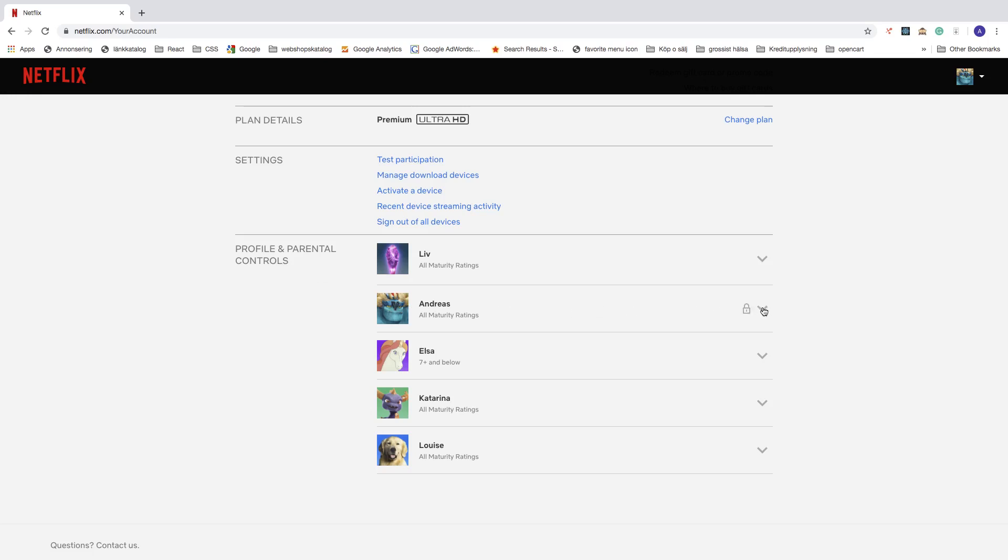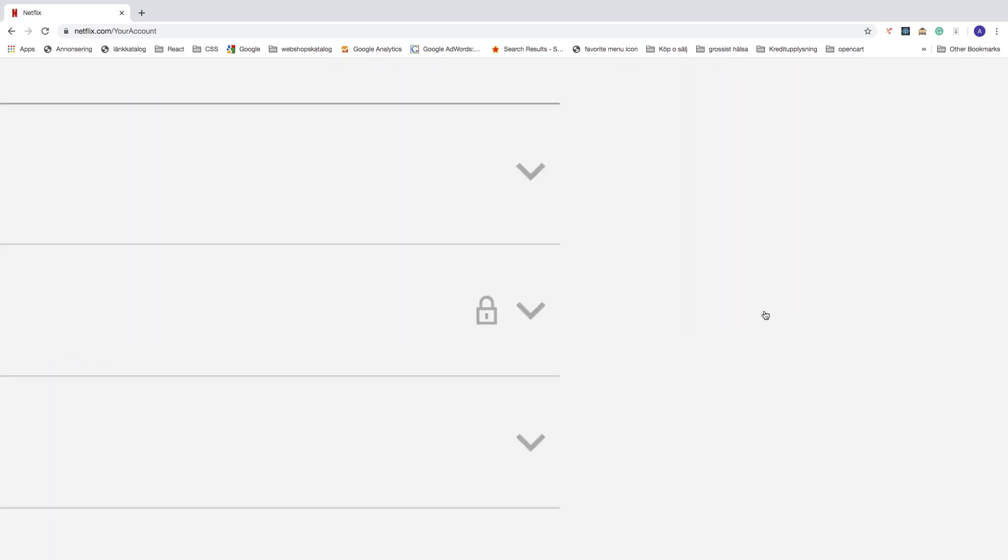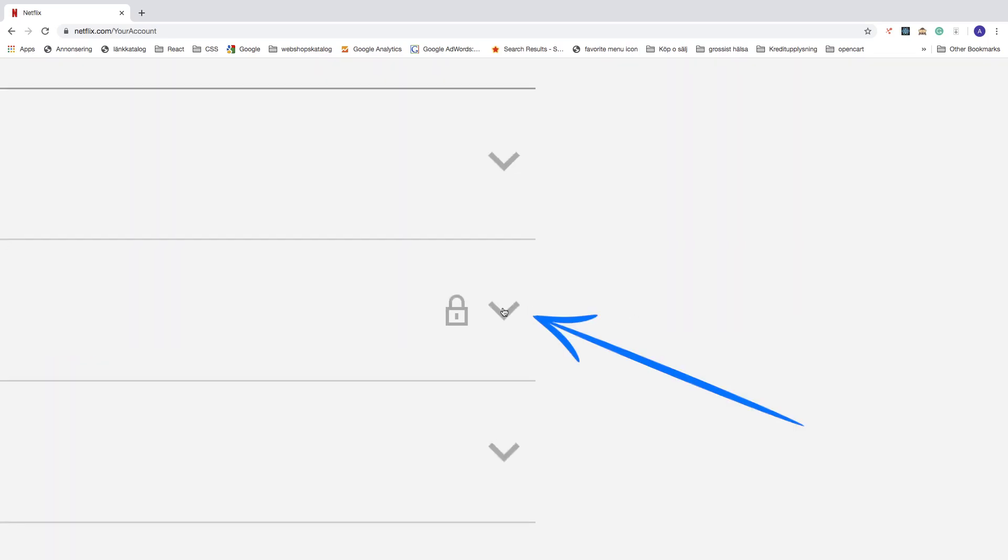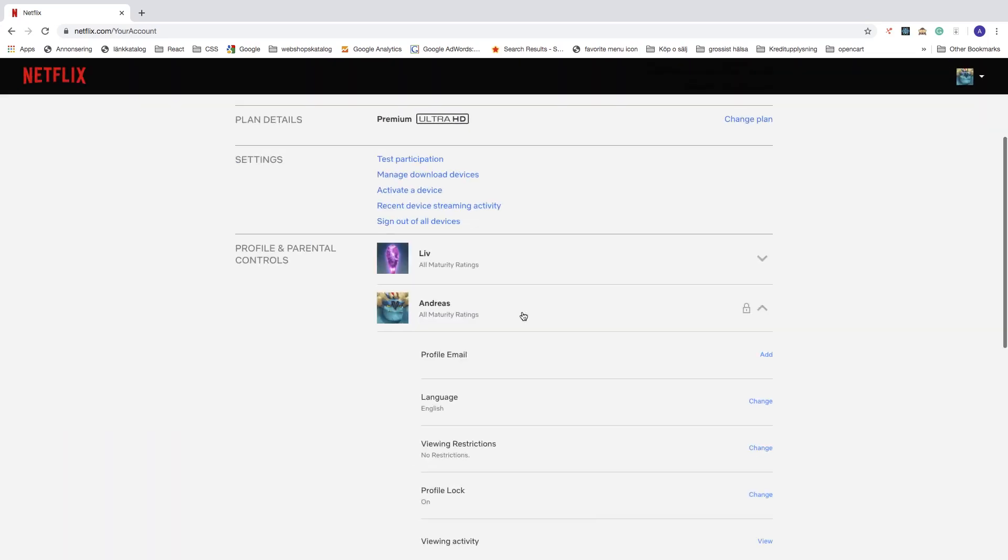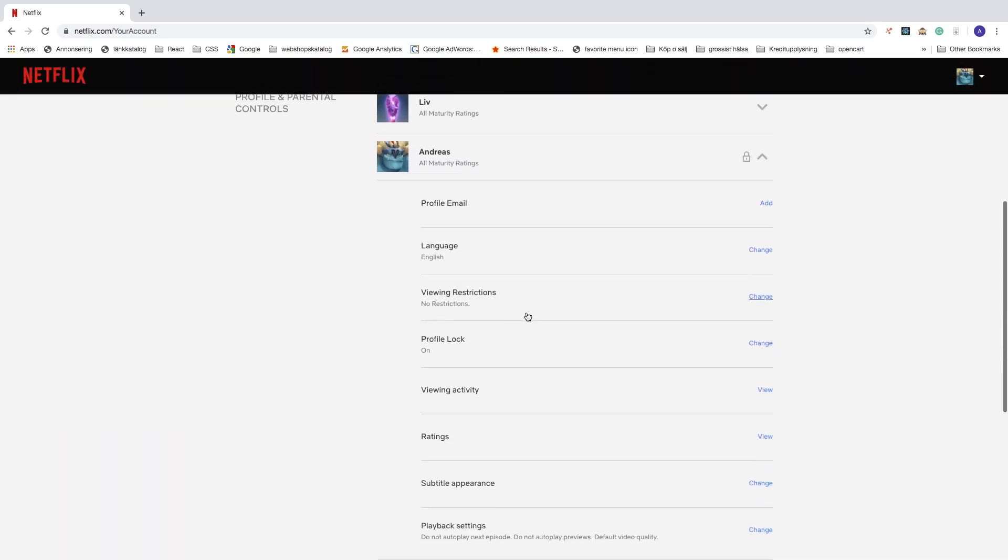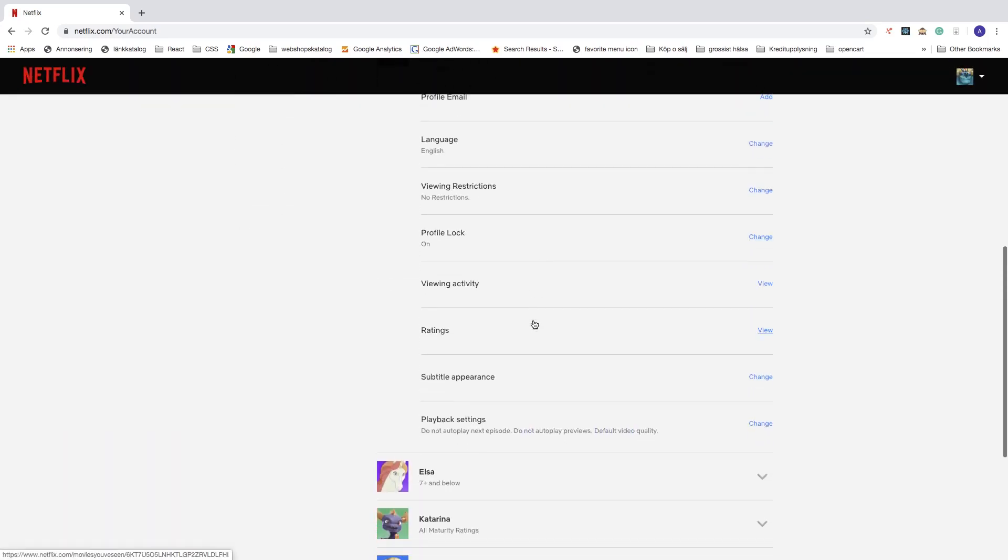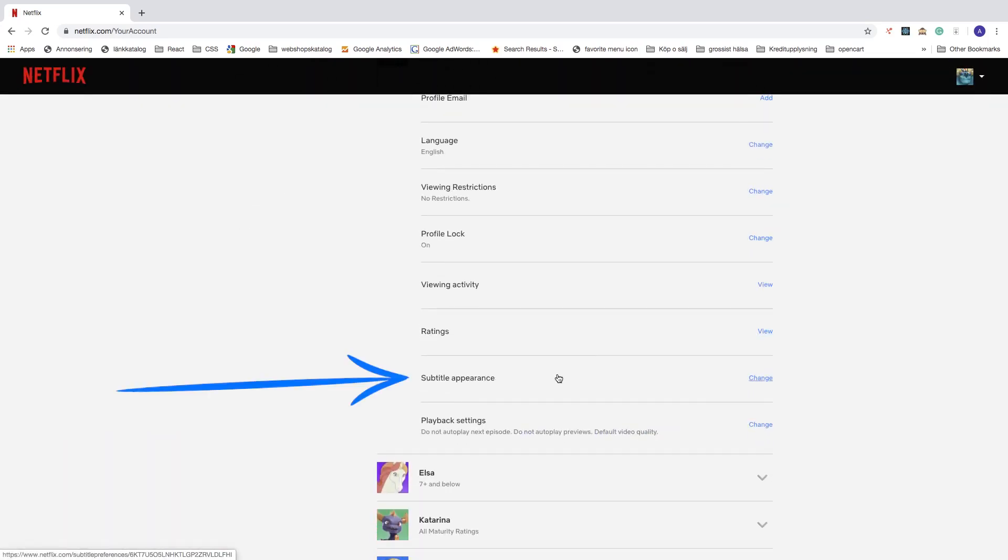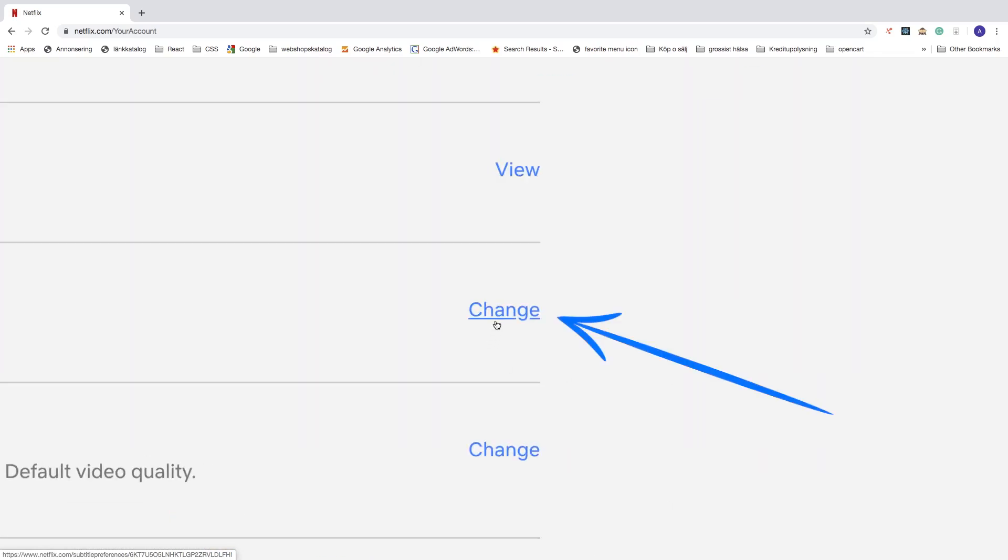Choose your profile and click on this arrow. After that, go down to Subtitle Appearance and click on Change.